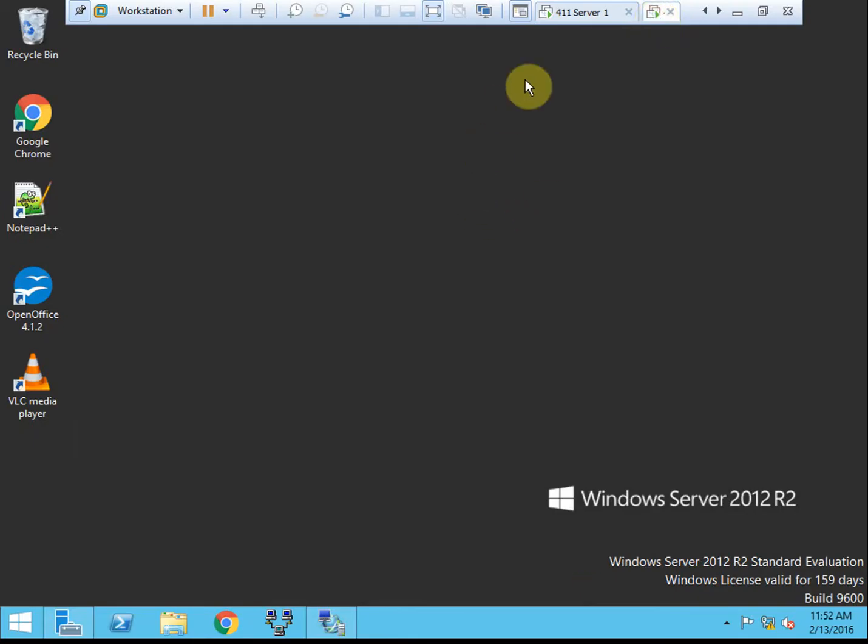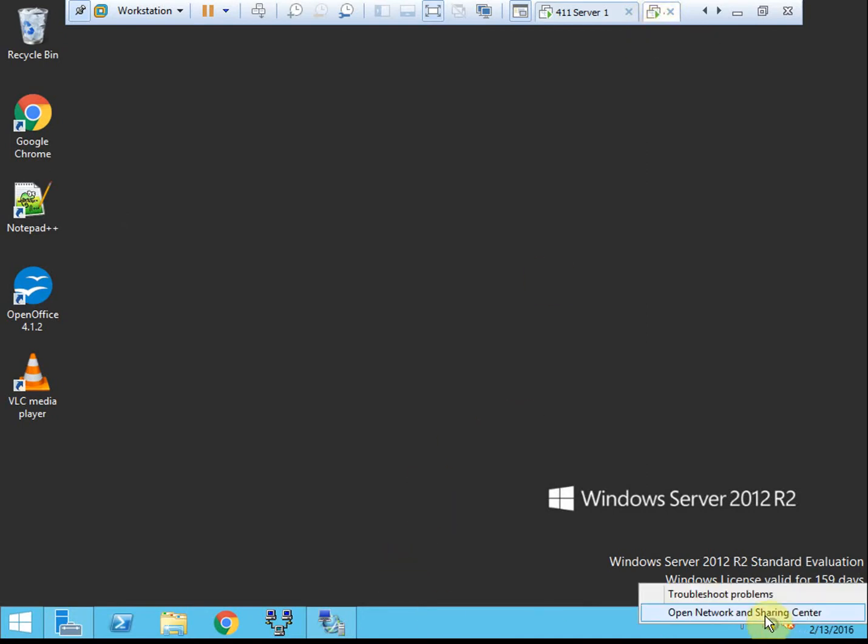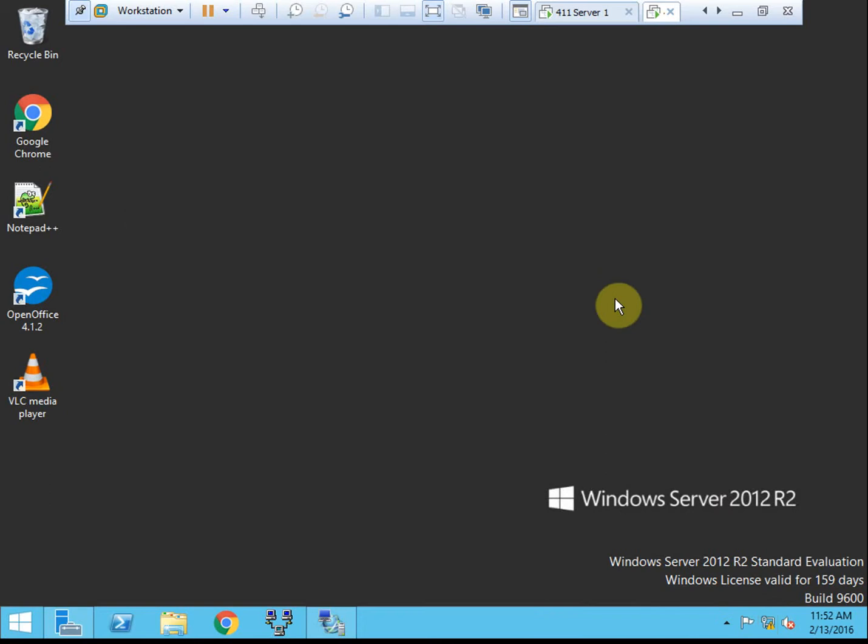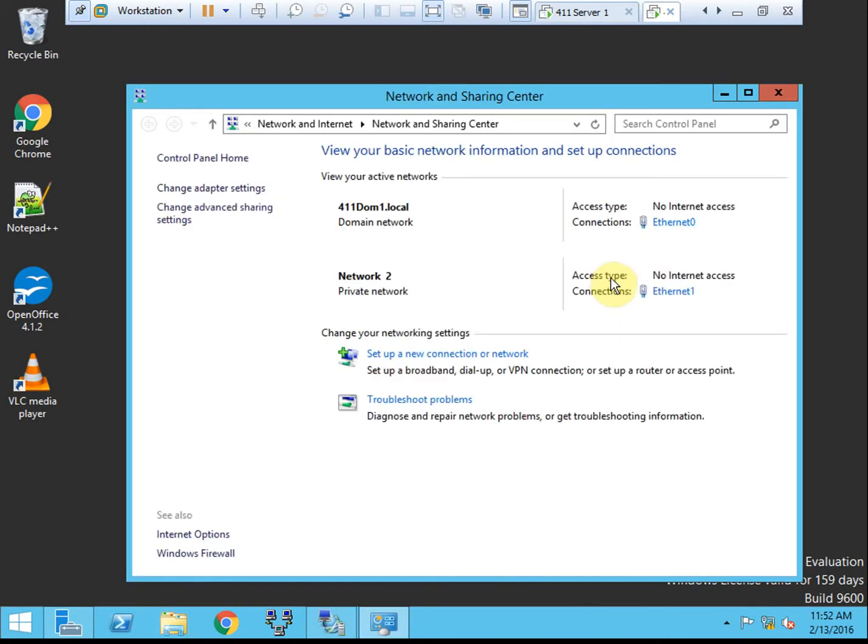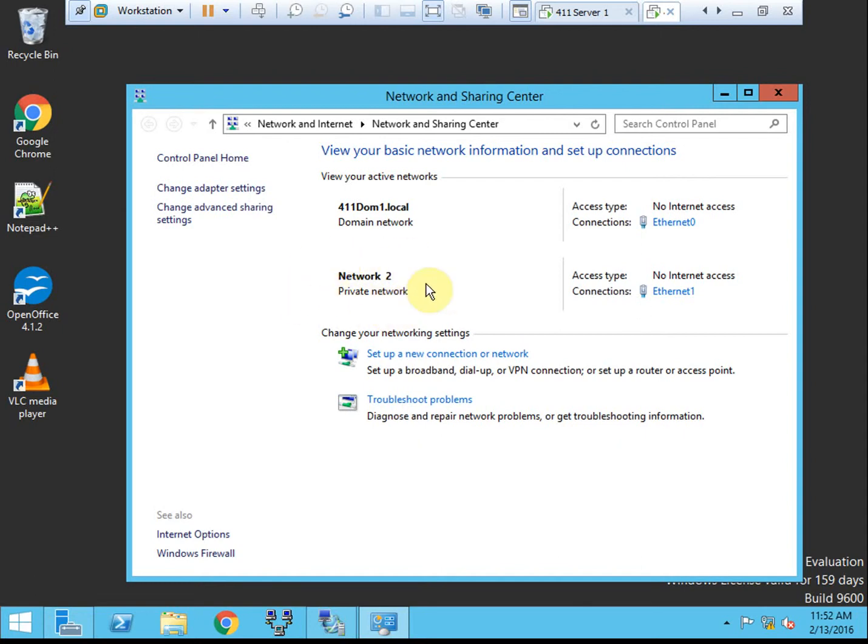So this is going to be on our second server, our remote access server. So this server needs to have, if you're following the book, two interfaces, network interfaces. One that's on the domain network, directly connected to the domain network, and the other should be connected to the internet directly. Or your router will need to have NAT set up to this interface, depending on how you're doing that.